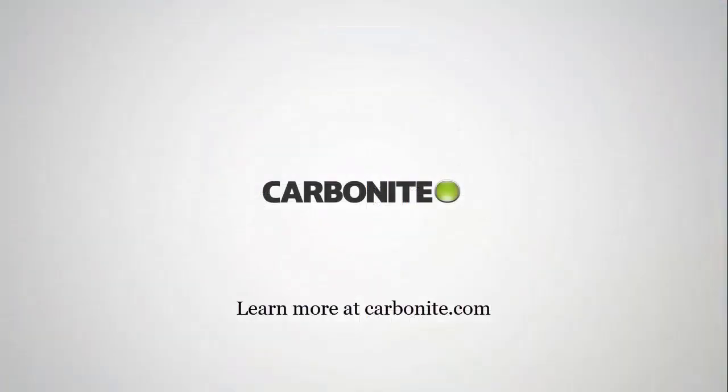This brings us to the end of the Carbonite demonstration of Carbonite Server Restore. To learn more and to stay informed, please visit us at Carbonite.com. I'd like to thank you for your time, and have a great day.